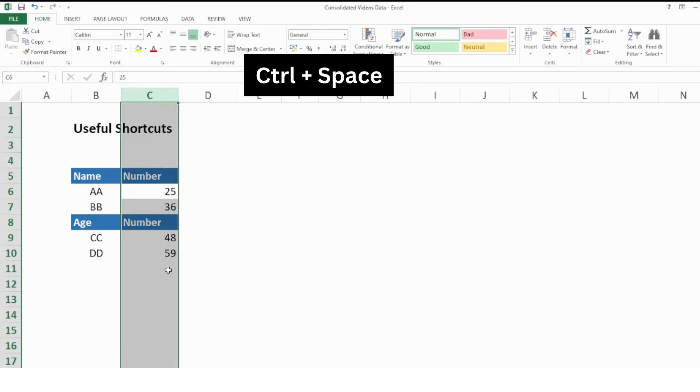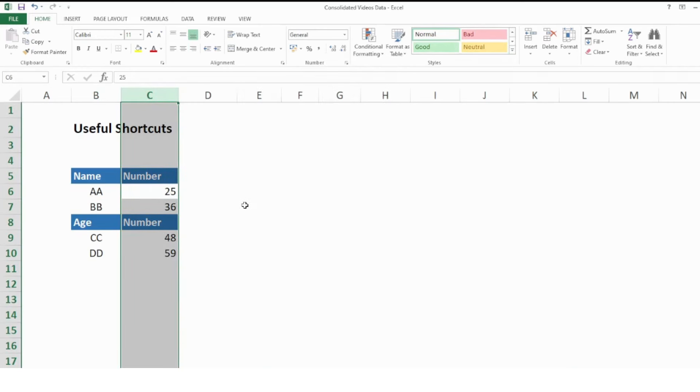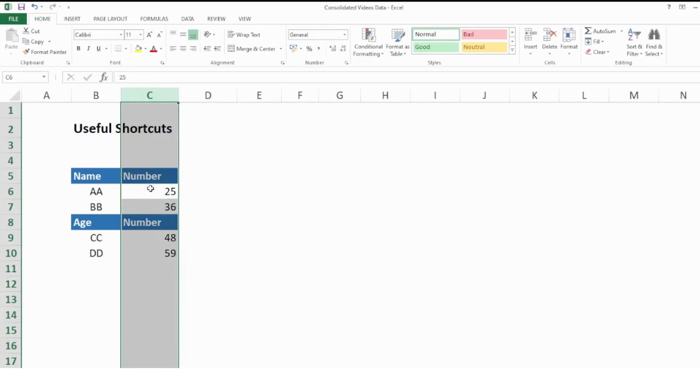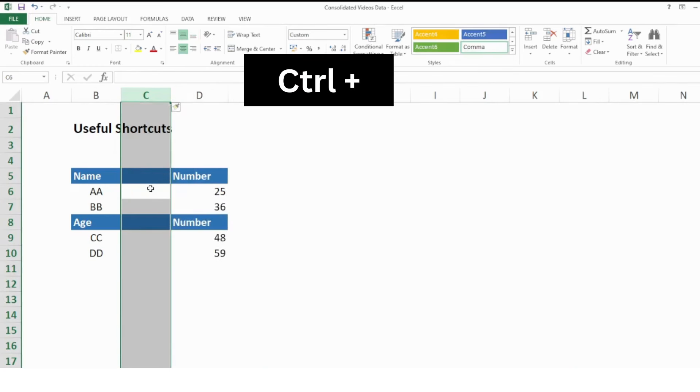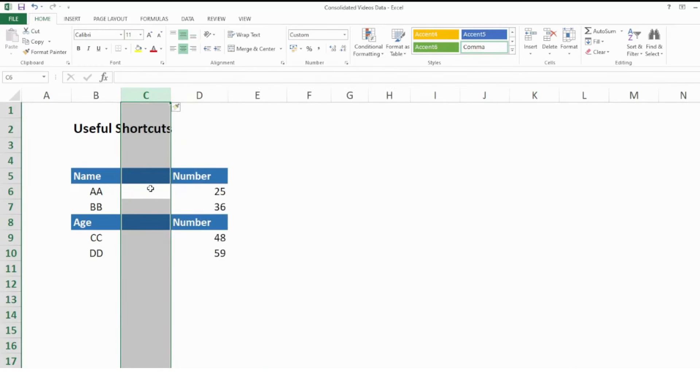Next point is how to insert a new column. First select the column with Ctrl + Space and then press Ctrl plus. It will add another column within your data.